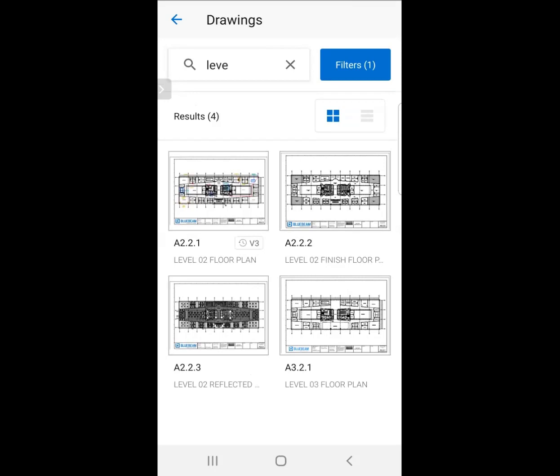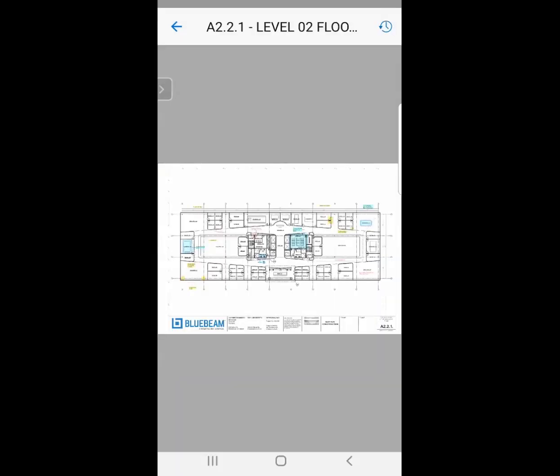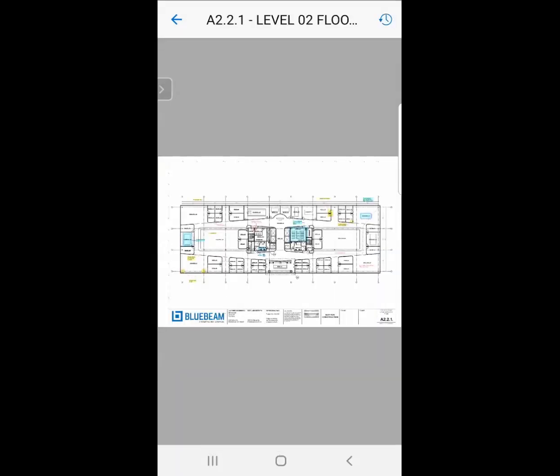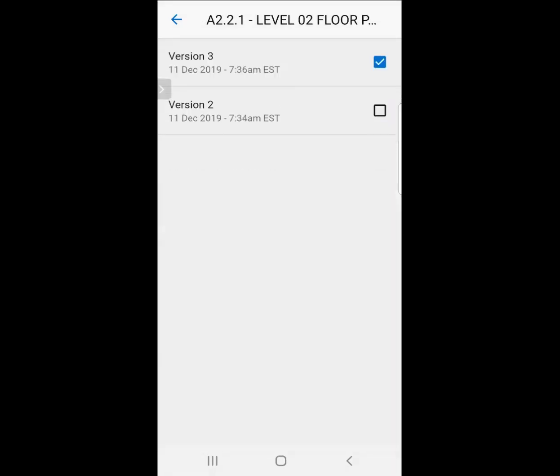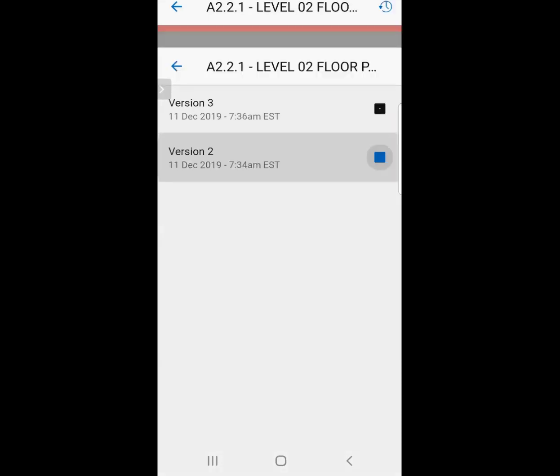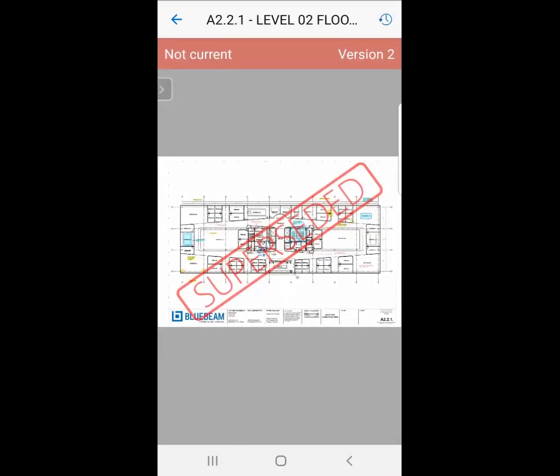Now we know how to navigate. Let's look at how it deals with versioning. Notice there's a V3 for that A2.2.1 sheet. Let's open that sheet. I'm going to go to the upper right-hand corner and click that little icon, and now I can see the different versions. I can check back and forth between version two or three and see what was current versus not current.